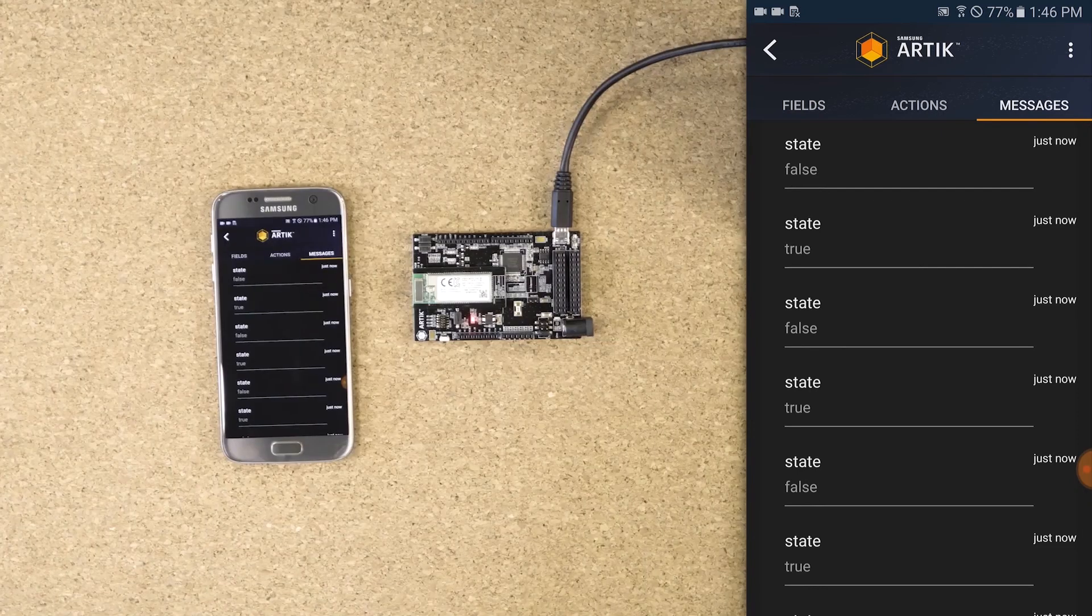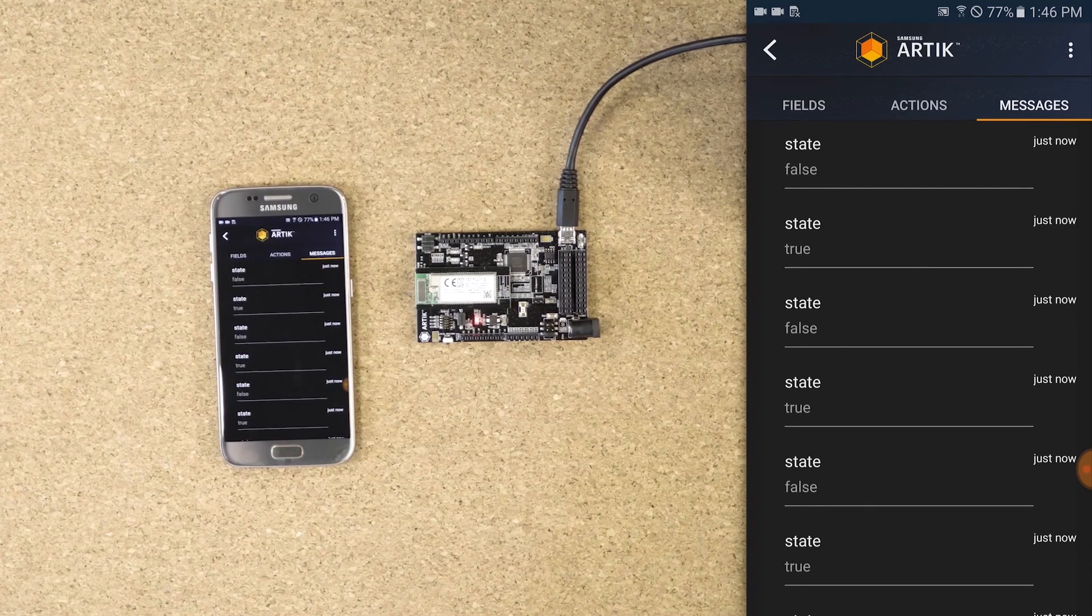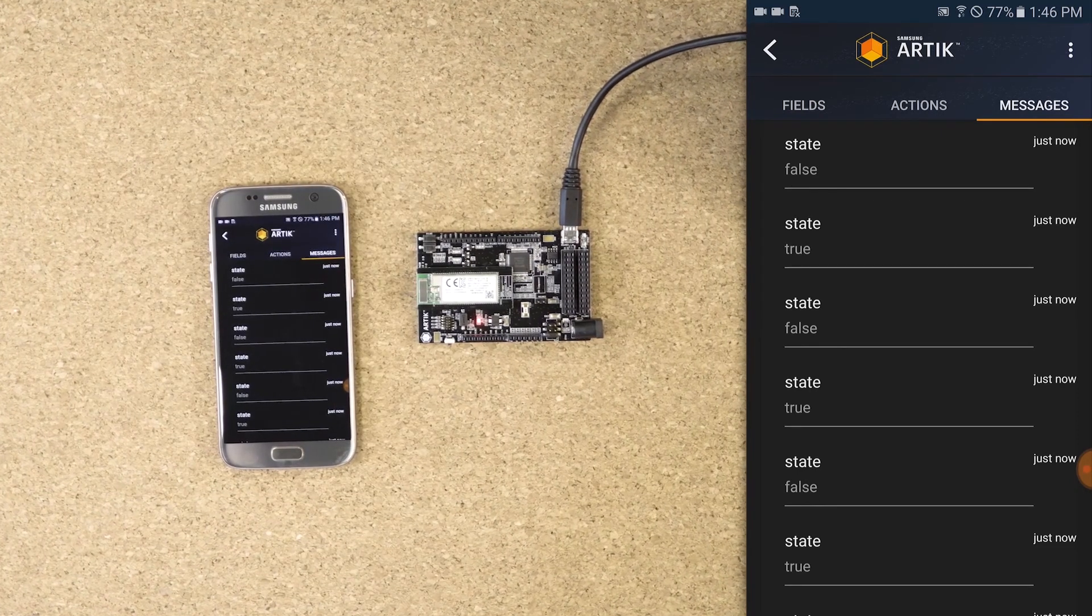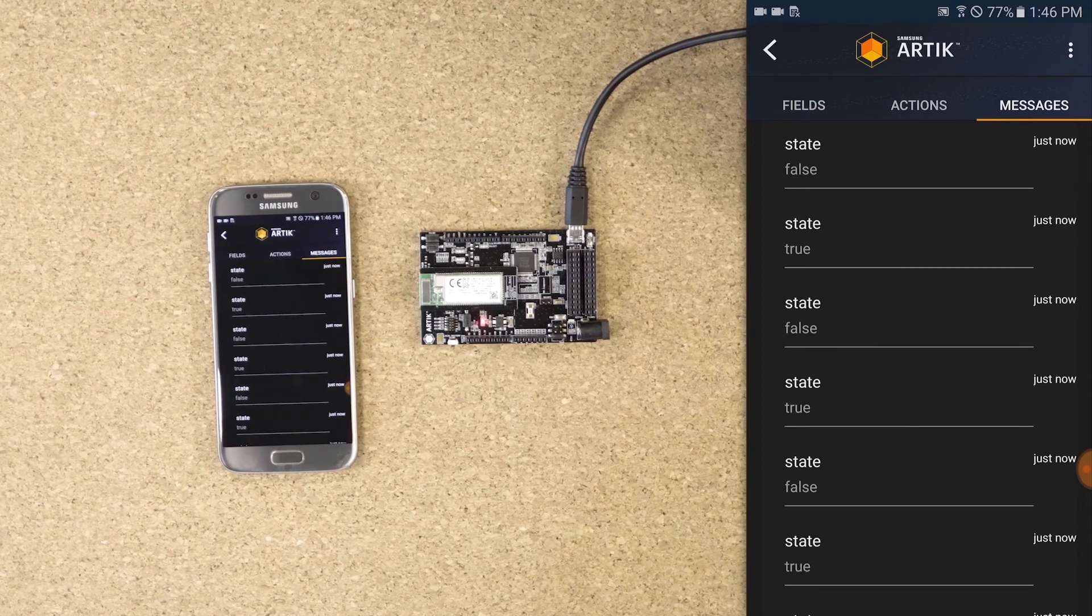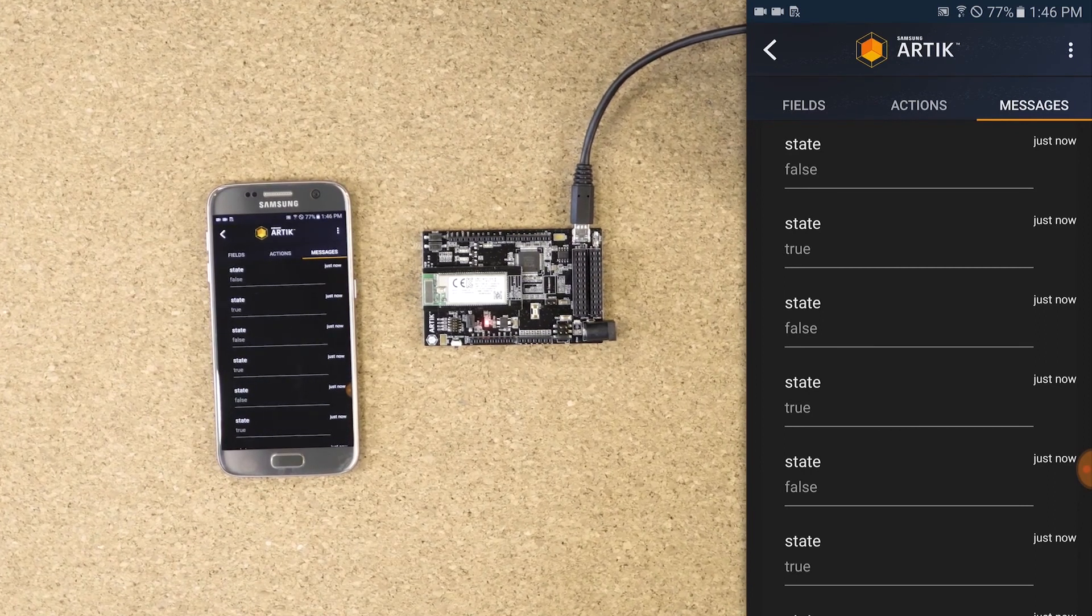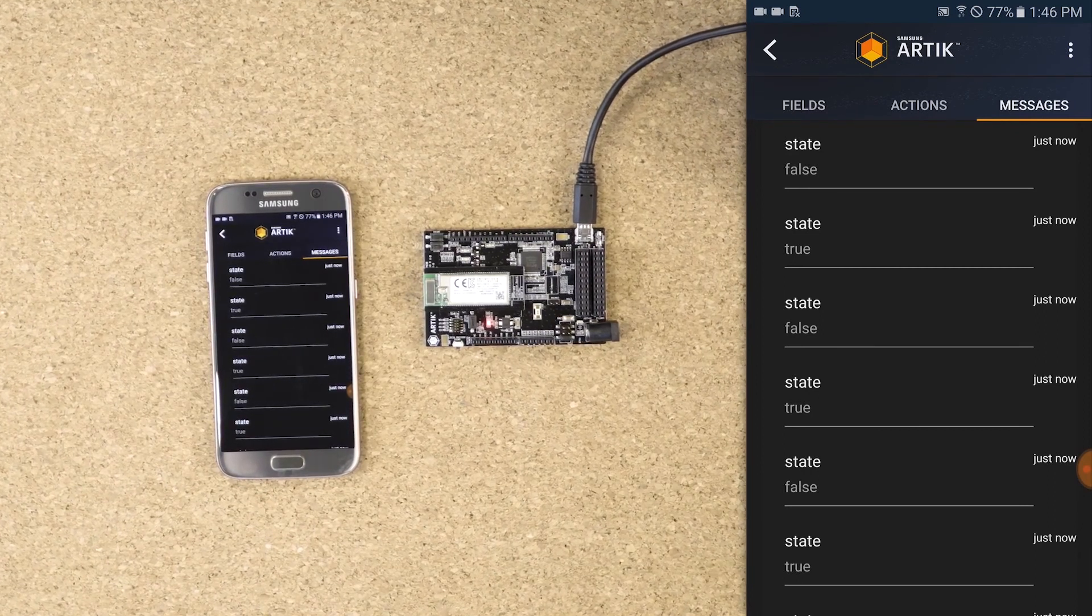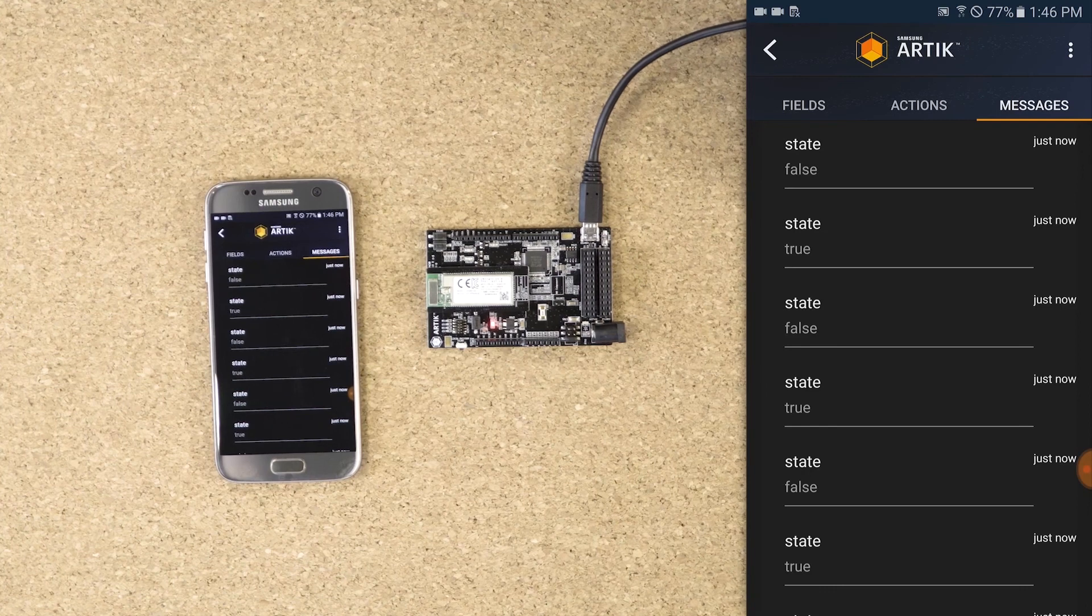This video demonstrates how easy it is to onboard a device to Arctic Cloud securely. I hope you enjoyed the video, and please stay tuned for more videos from Samsung Arctic.